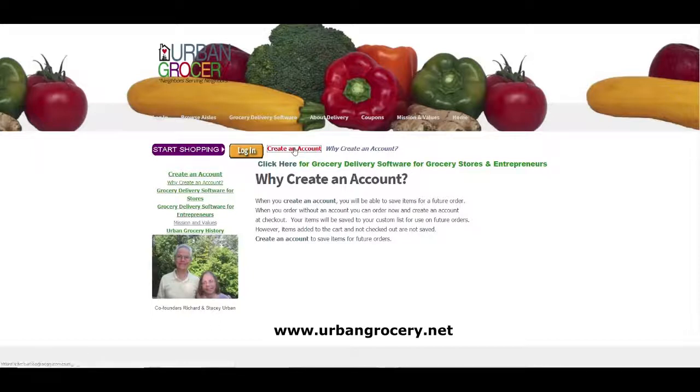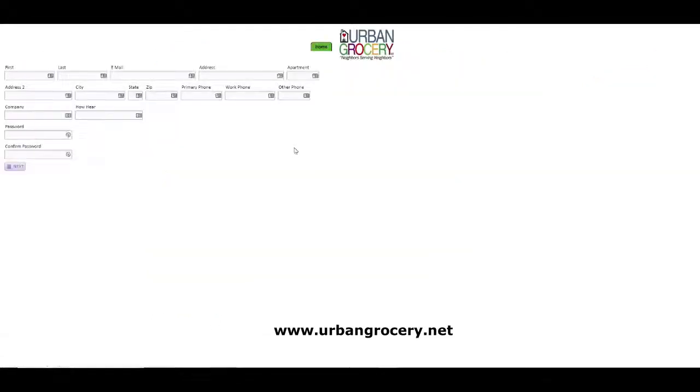So you can see here, they can create an account by putting in their name, email, address, apartment and so on.